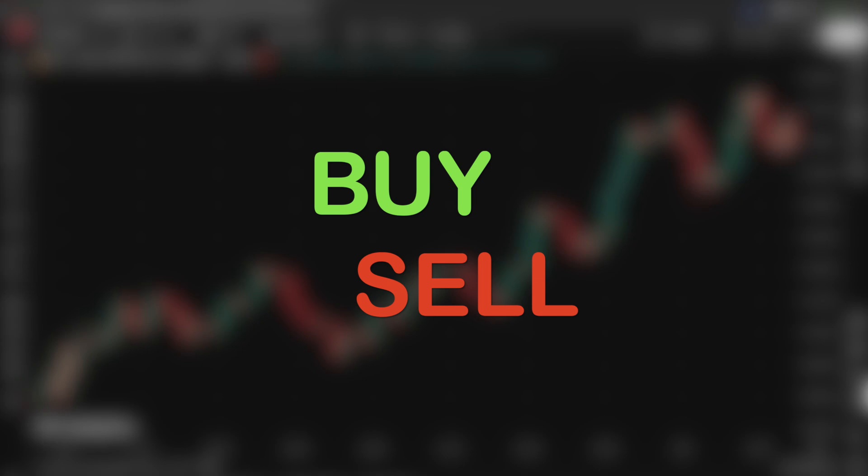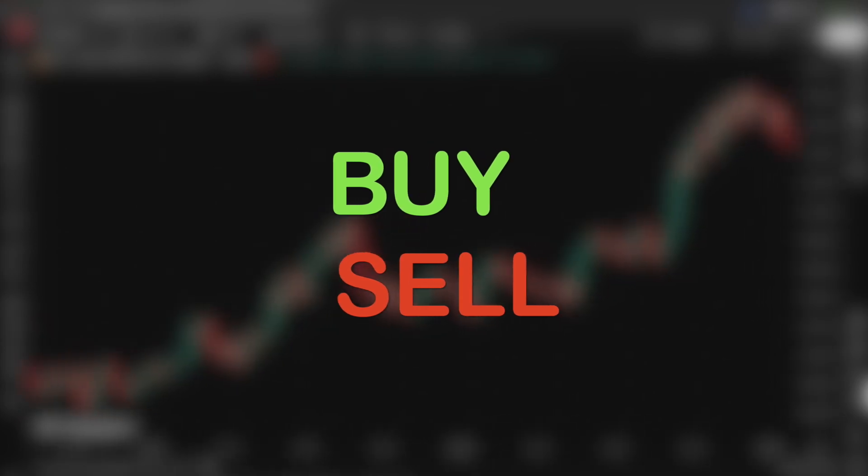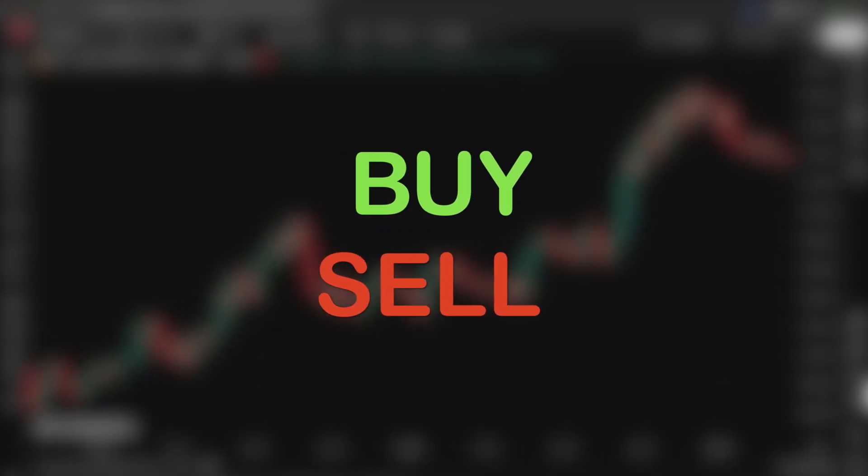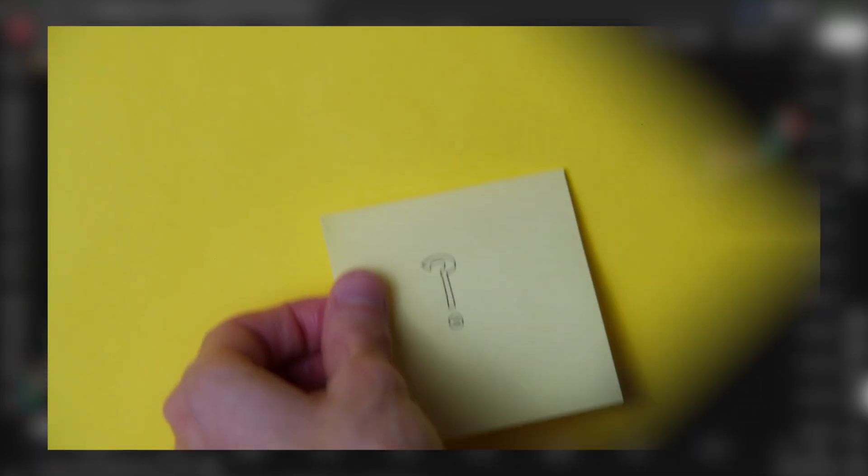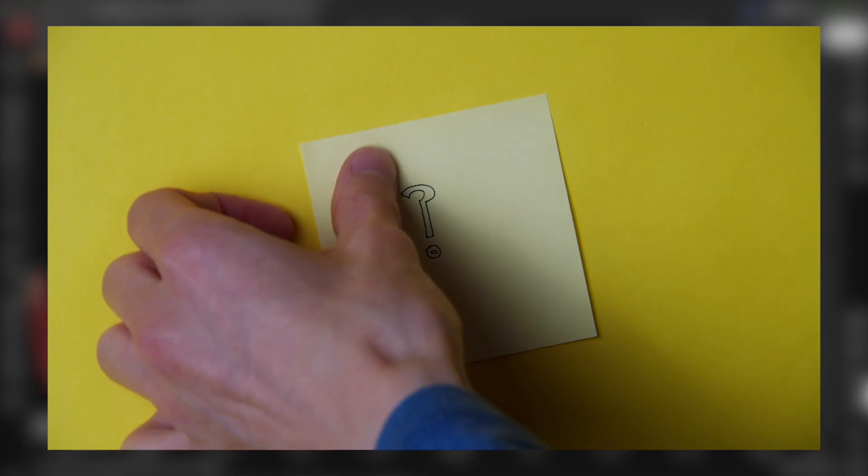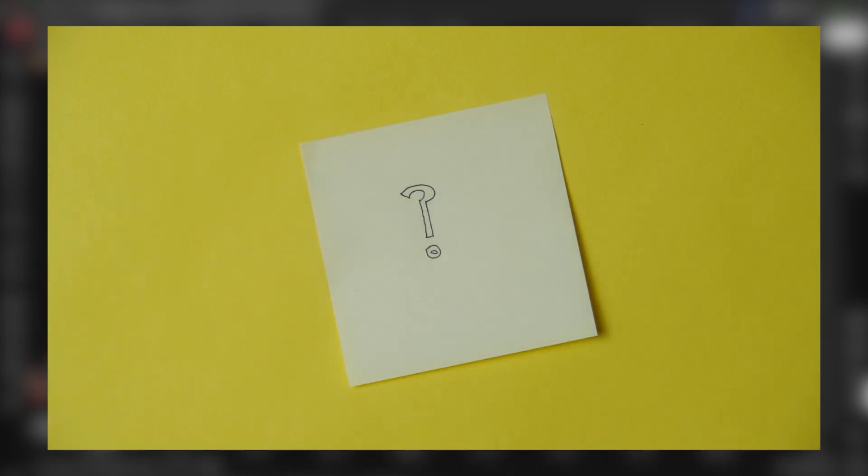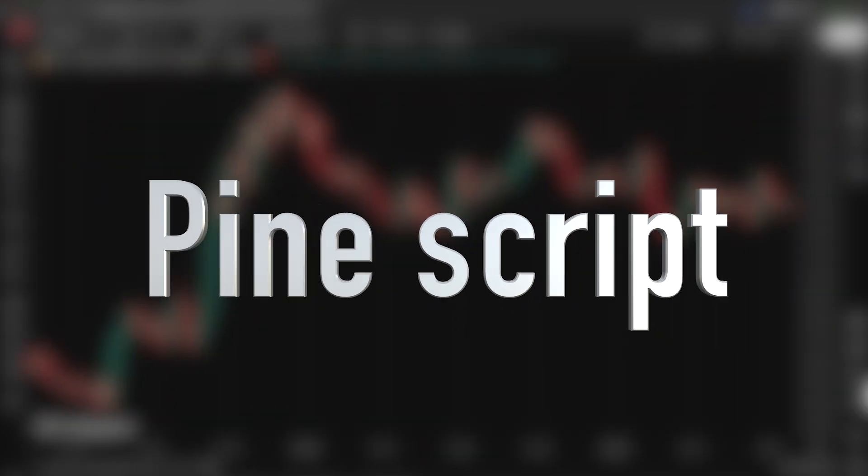Alright, so now that we understand how Heiken Ashi actually works and why it's useful, in this video we're going to create an indicator that gives us buy and sell signals based on the first strategy that we talked about. Now how do we take this strategy and actually make it work for us on a chart? That's where PineScript comes in.